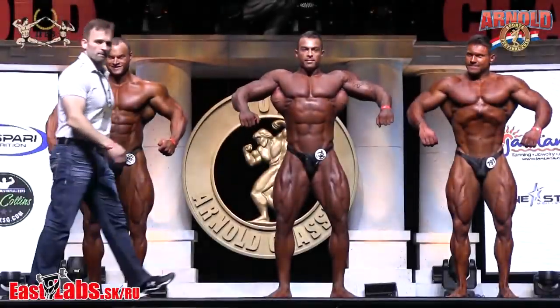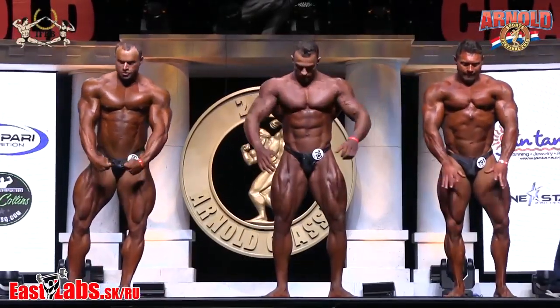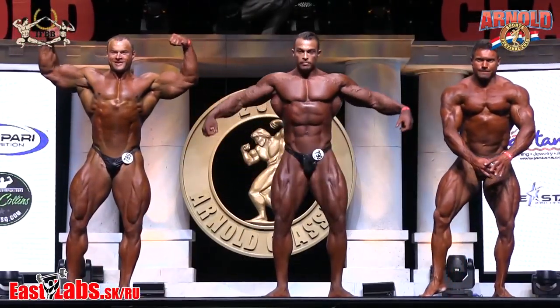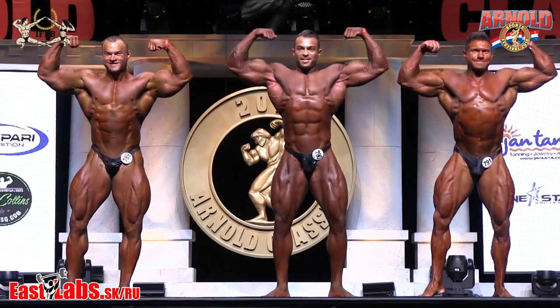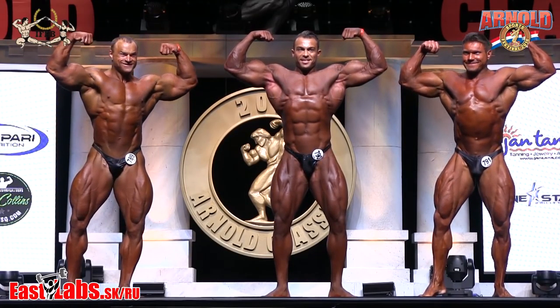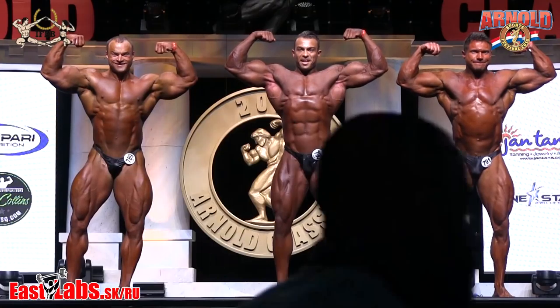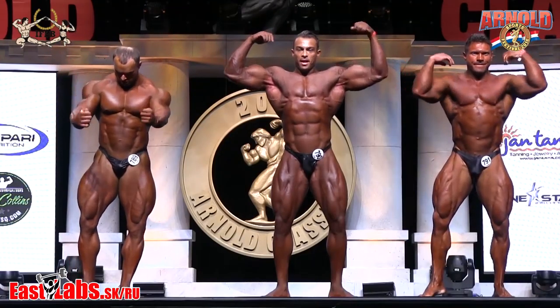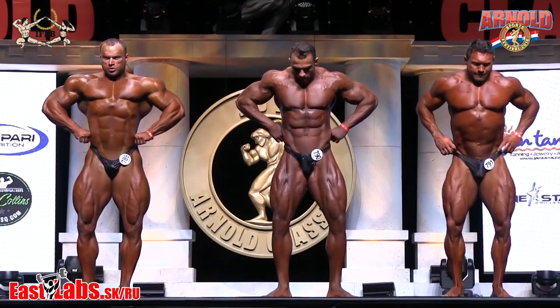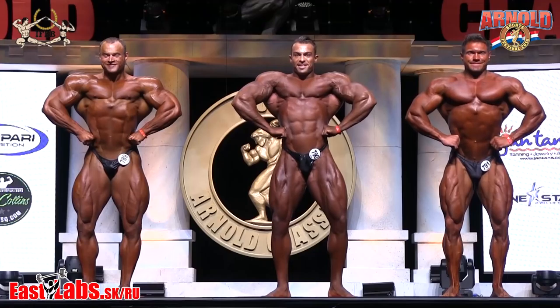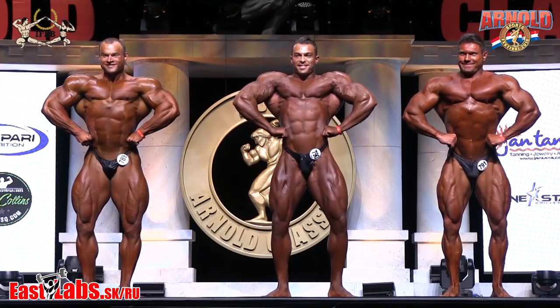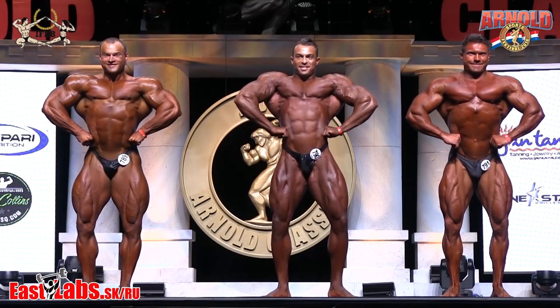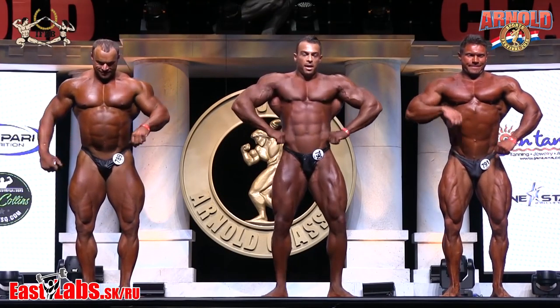Front double bicep. Front lat spread. Side chest, either side.